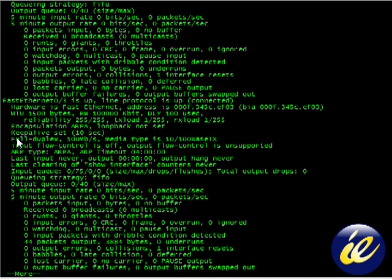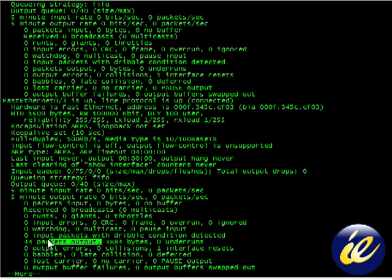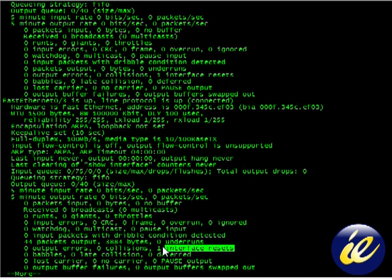So, it is a full duplex 100 meg. We have 44 packets output. And the amount of time it took for me to walk from my router, plug it in and come back here.